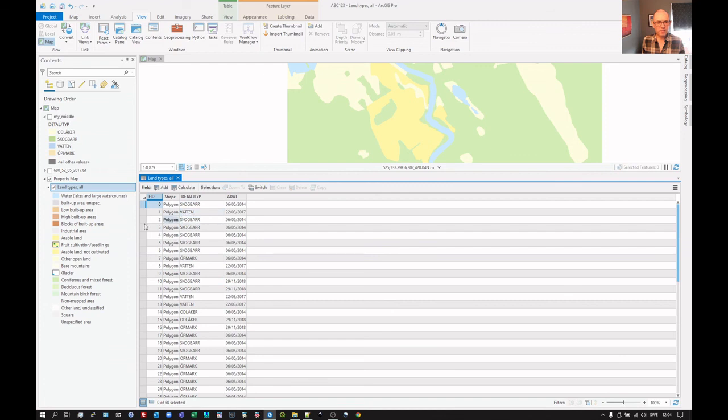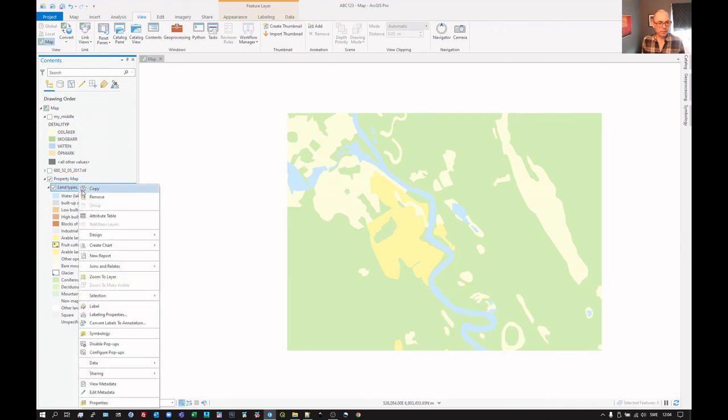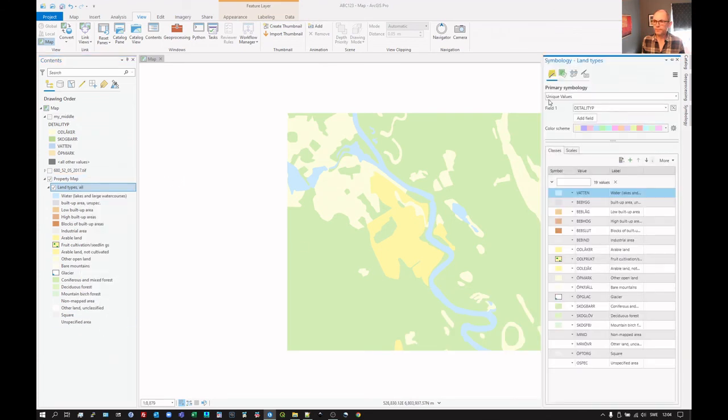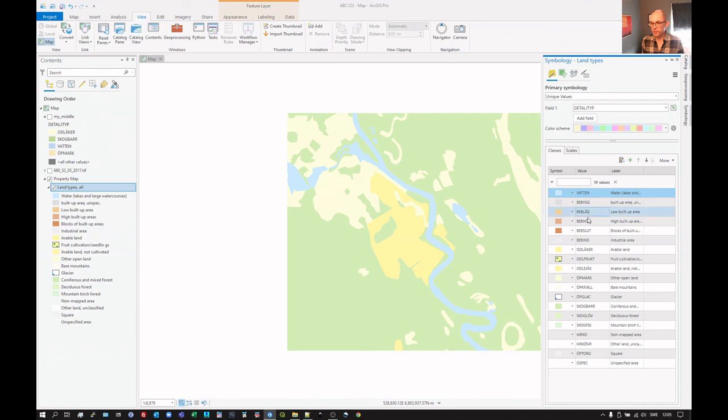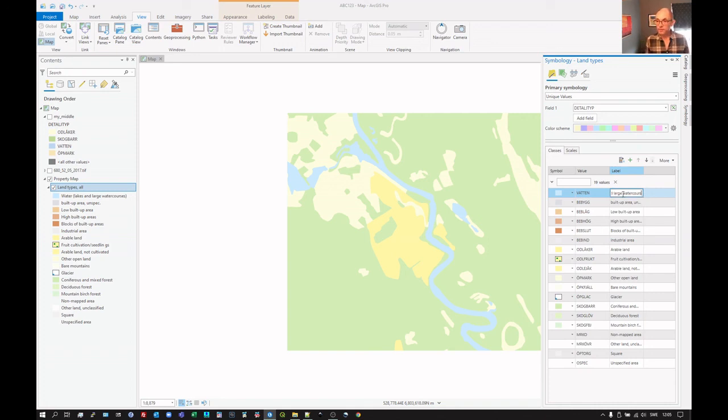But here we can see none of these names exist here in this attribute table. So what we've got here is if we right click on that and we go to symbology, it is simply a label here. And this we can change. So it looks in the attribute table and finds anything called Vatten, which is the Swedish word for water. It says show that as being this. We can go in and edit that if we like.